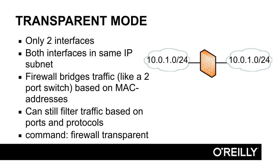Instead, it bridges traffic. You can see it as a switch. The firewall works like a switch with only two interfaces, and the IP subnet is split in two halves.